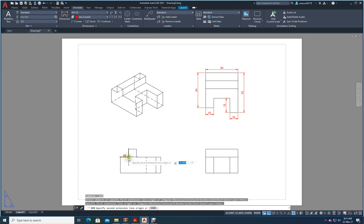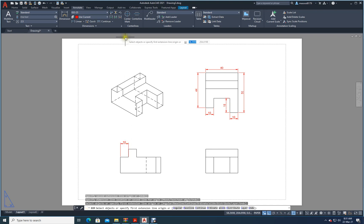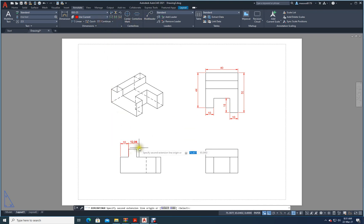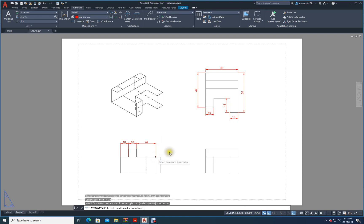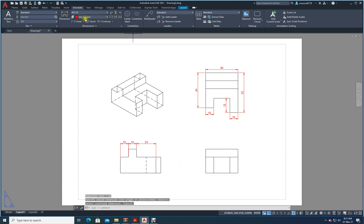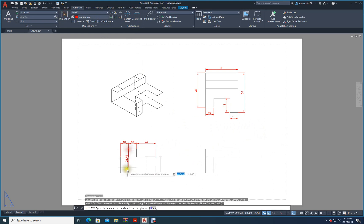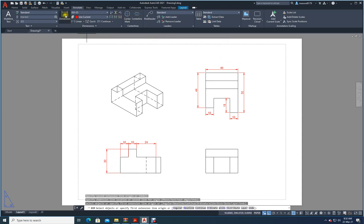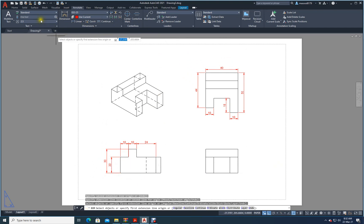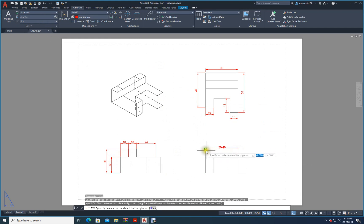From here to here, this is 10. I will use Continuous Dimensions — to this point it is 40, to this point it is 40, and to this point it is 24. Enter. Then the height — from here to here he gives you 30, and this height he gives you 20. Similarly all other dimensions you can do them.